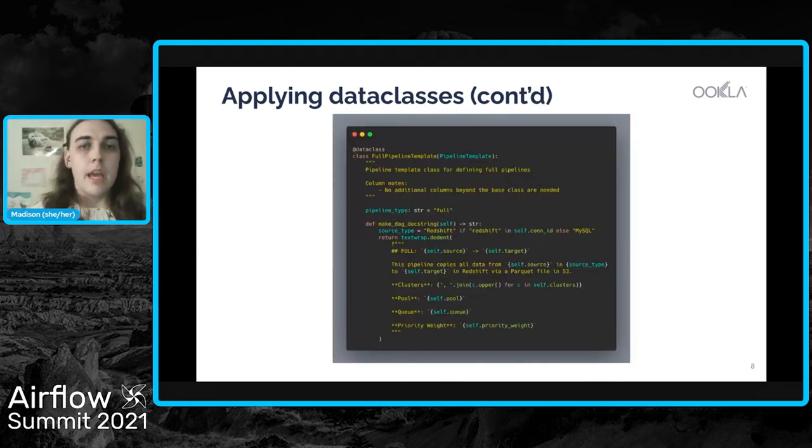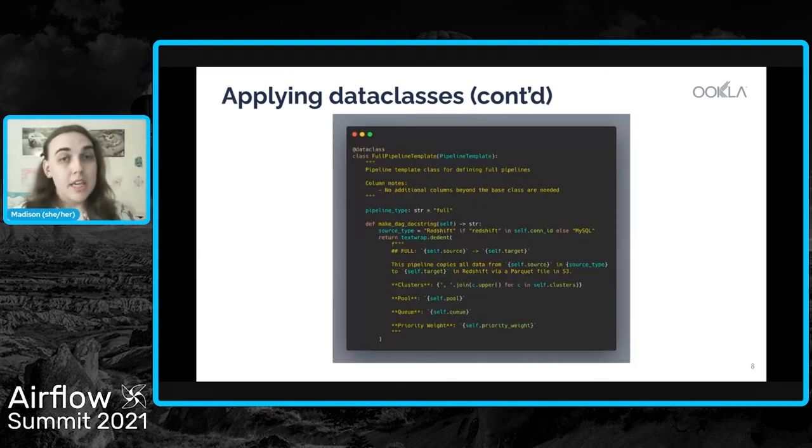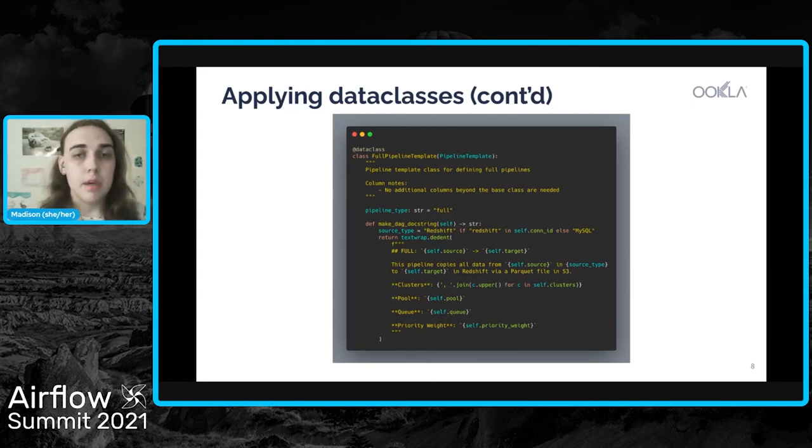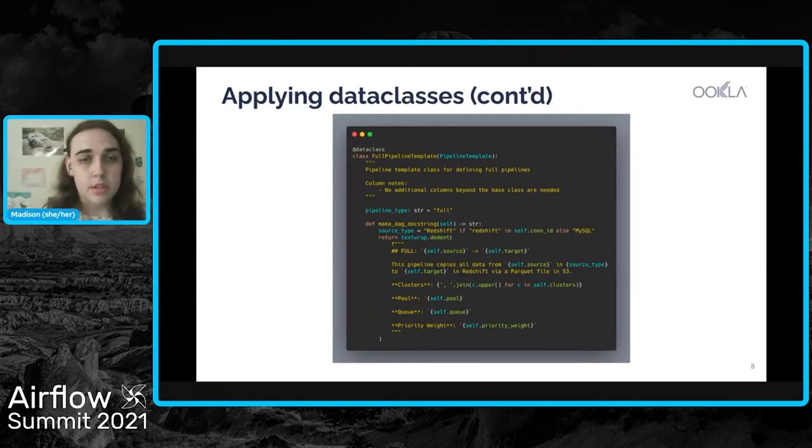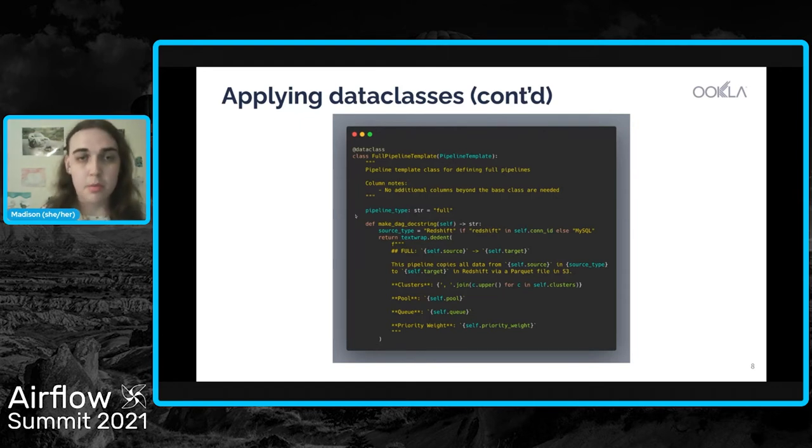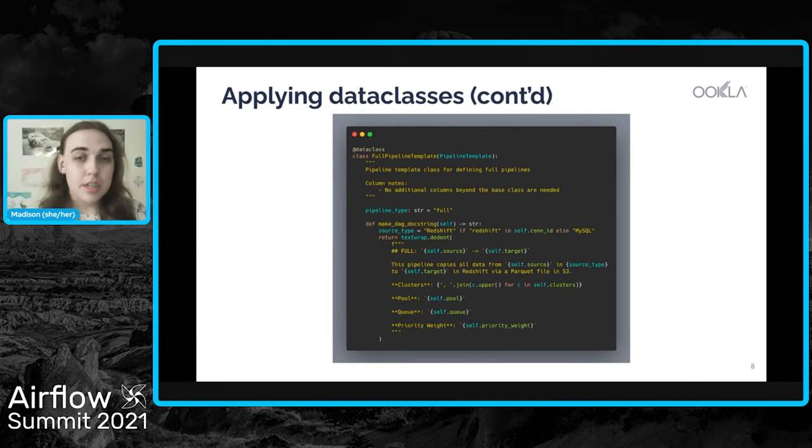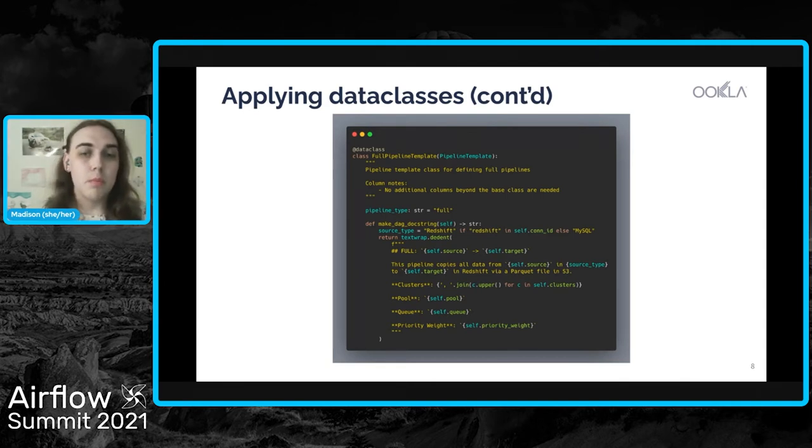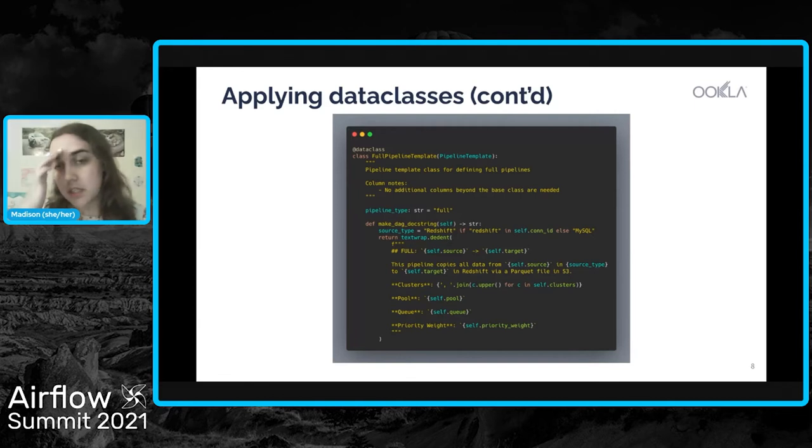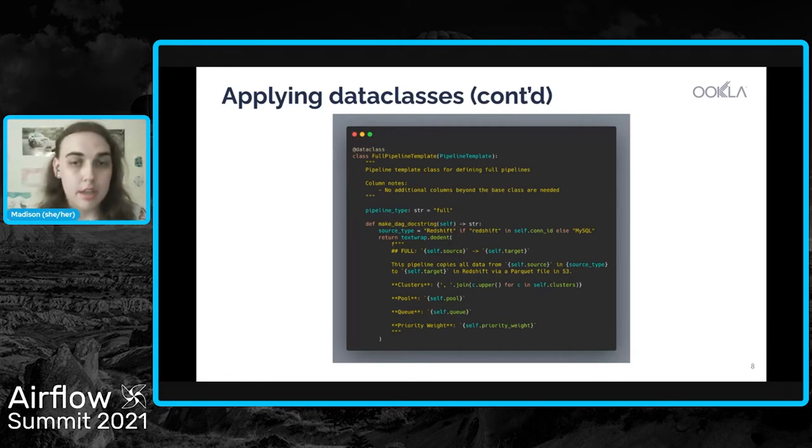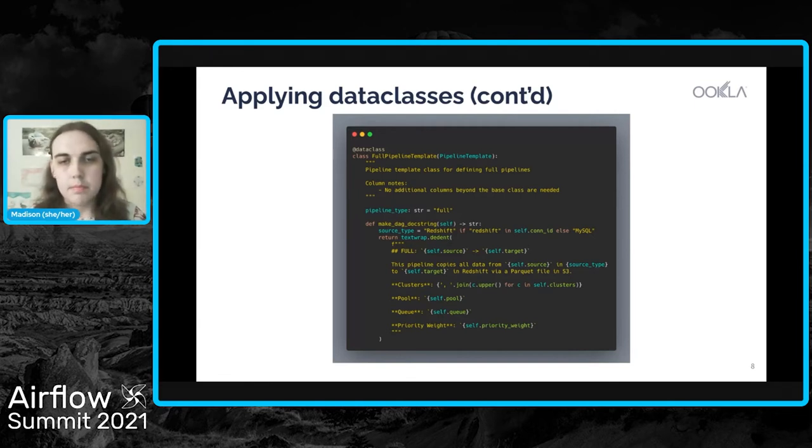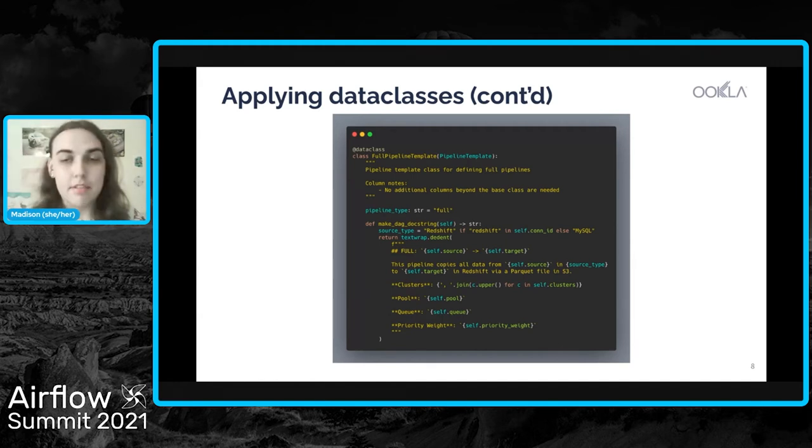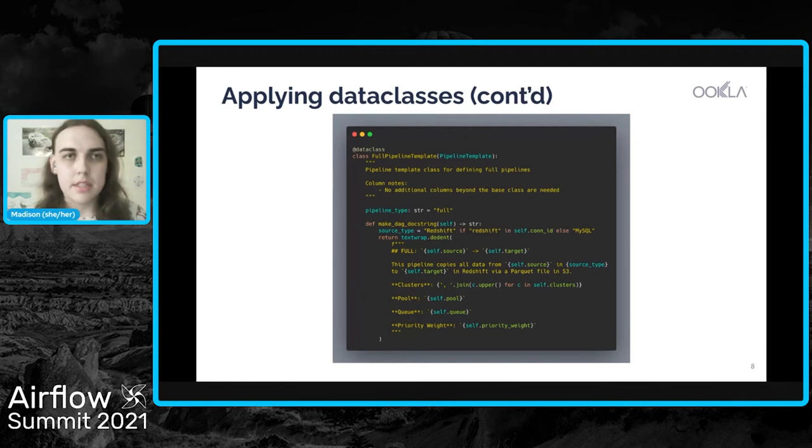And so one example of this, this is actually the subclass of the full pipeline that we have. You'll notice that there's actually only one attribute that we're overwriting and that's the pipeline type. But then we have the opportunity to put in a function that will programmatically generate our doc string for us based off of attributes on the data class. And so that just provides some handy functions that we can use as we're making our DAGs.